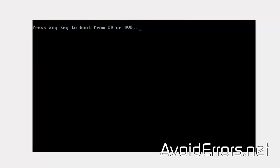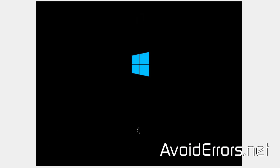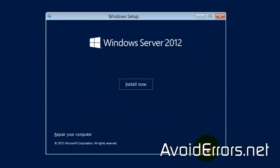you will need to boot from the Windows 2012 disk and in the setup screen, click on Next. And here click on Repair your computer.